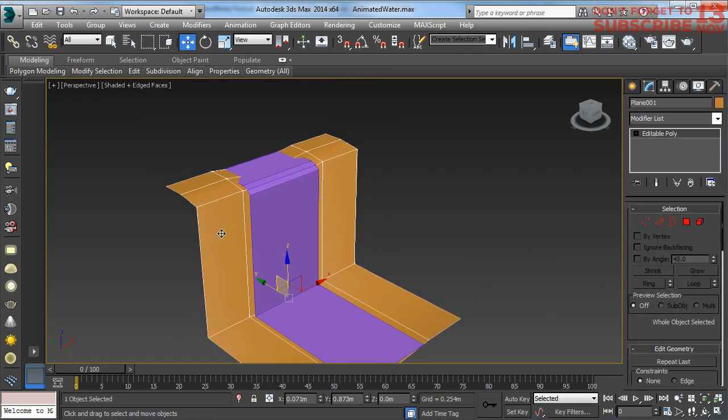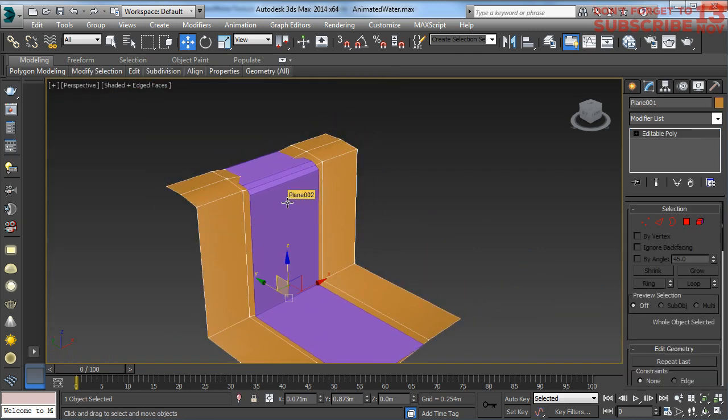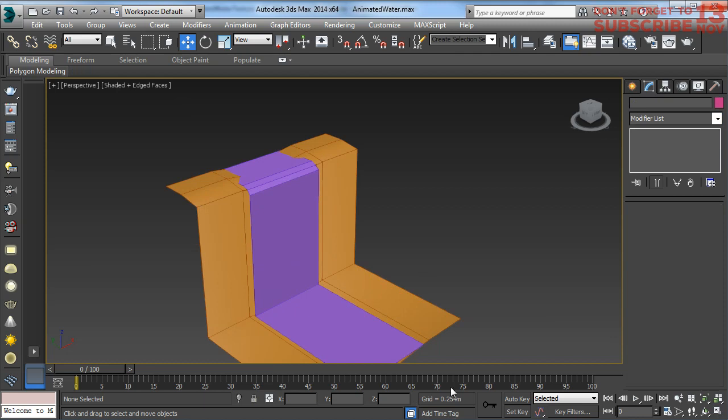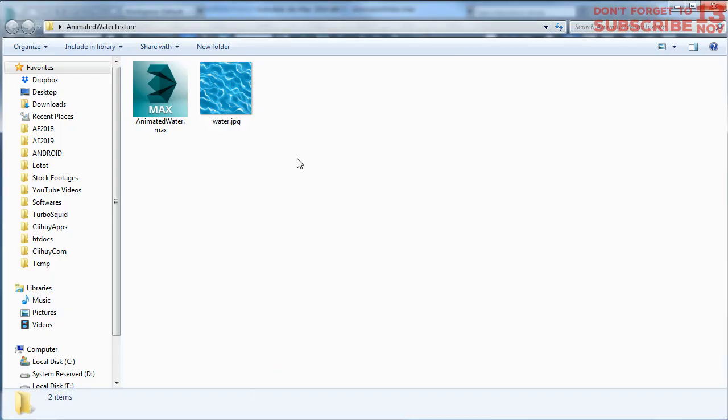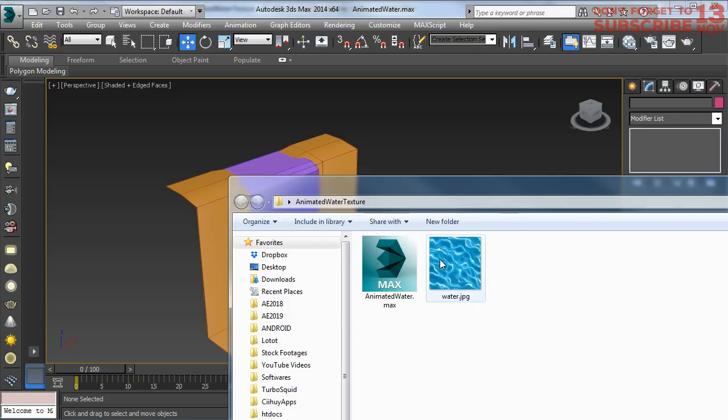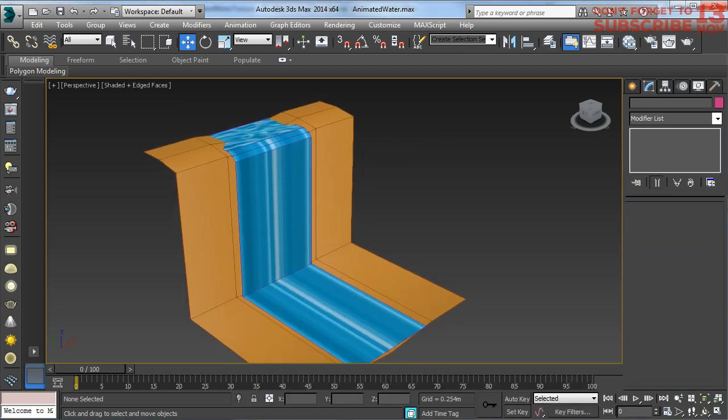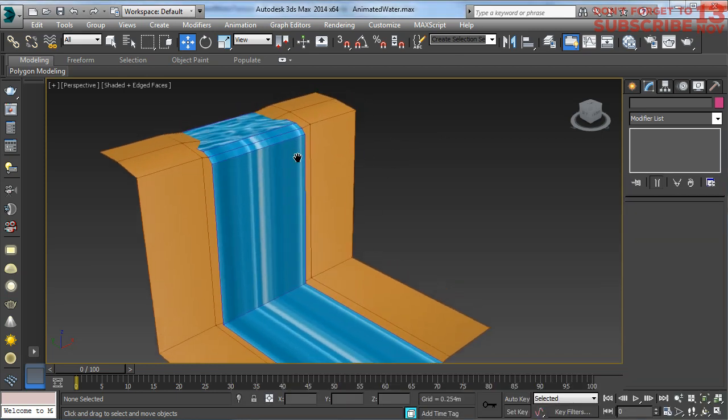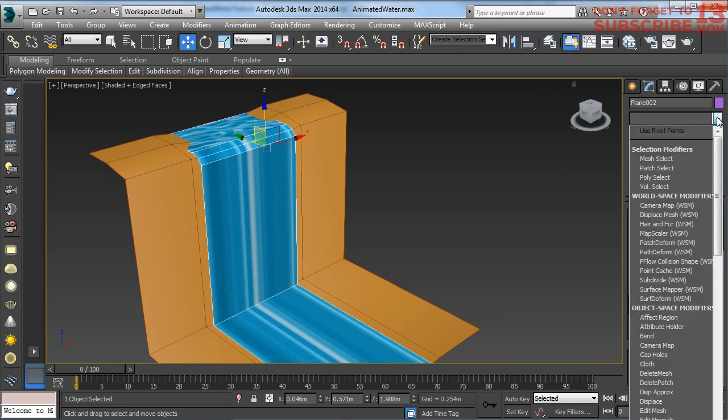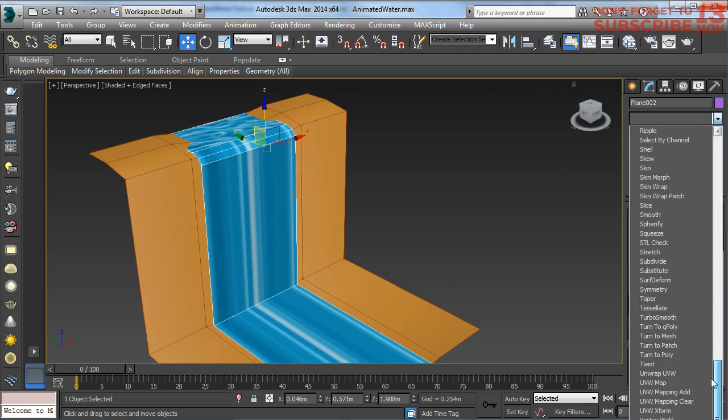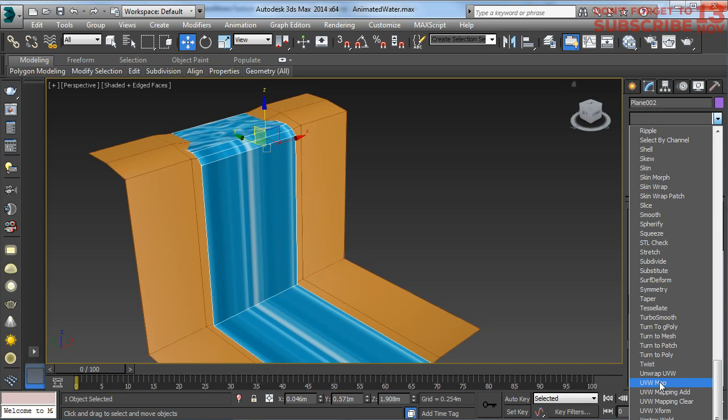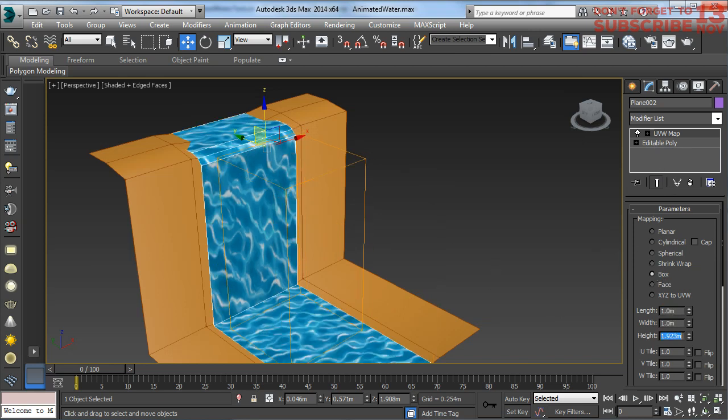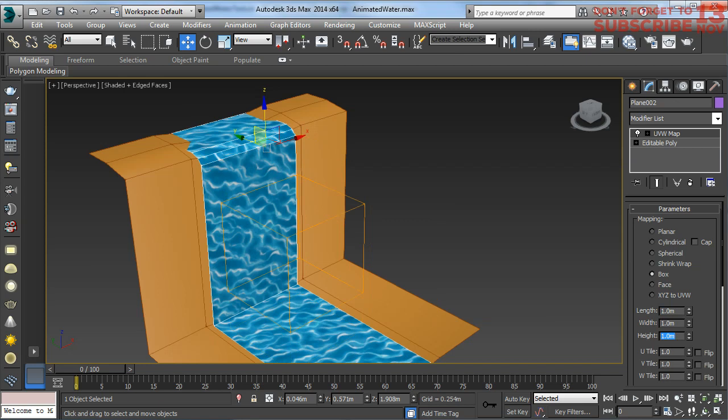Here is the ground and this one is water. Let me drag and drop the water texture to this object, and then let me correct the UVW coordinate of this model. I'm going to open UVW, choose box, and set it to one by one by one.